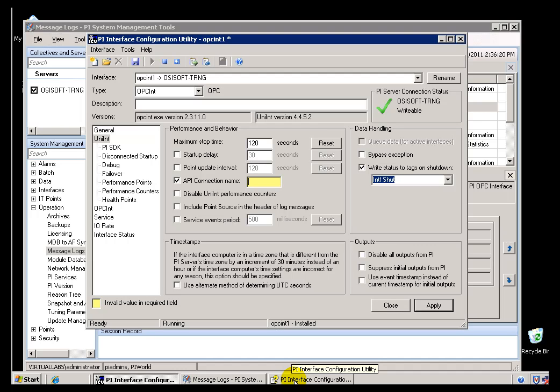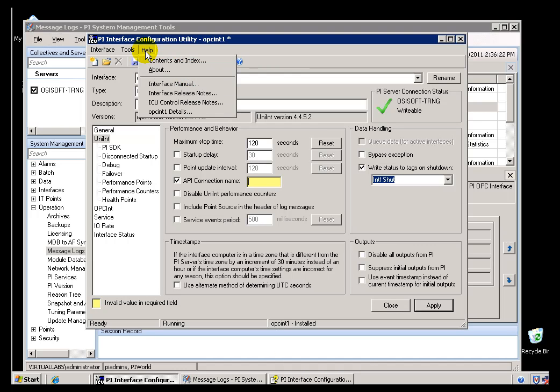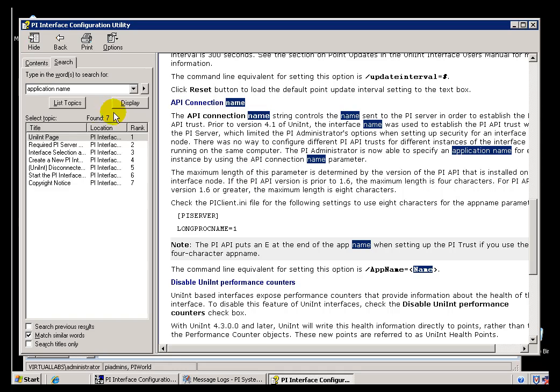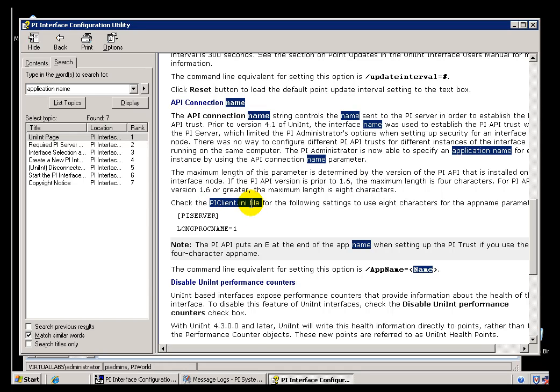What I'm talking about here is something that's well documented in the Online Help for Interface Configuration Utility. I found this by just searching for the word Application Name. What this is telling us is that if you've got API Version 1.6 or greater, then there's a file, PI Client.ini, that can be modified with this argument right here.